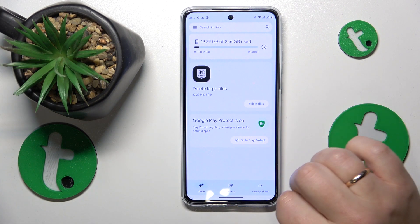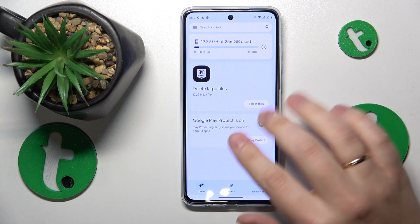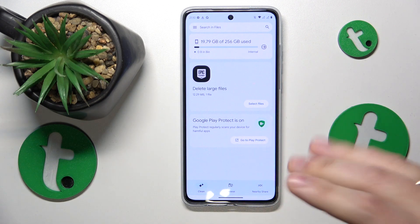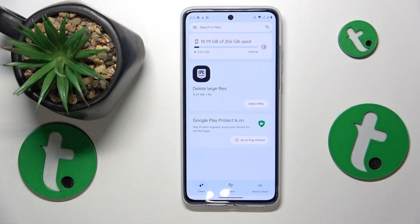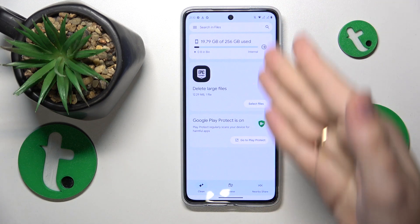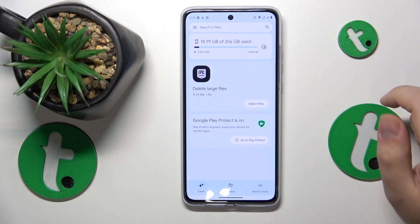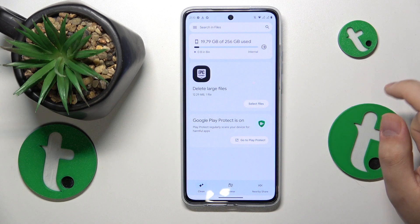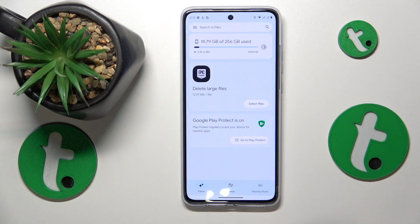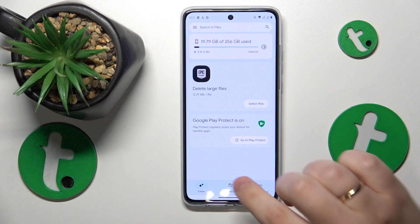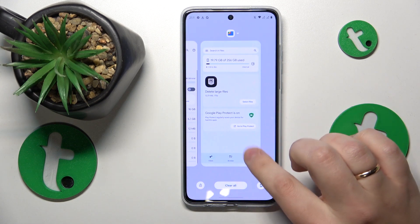It will also get back to you with any additional measures — it will list them here so you can run through those as well. In my case, my system is relatively new and clean, so the list is quite brief.